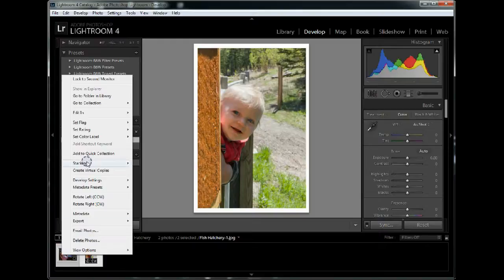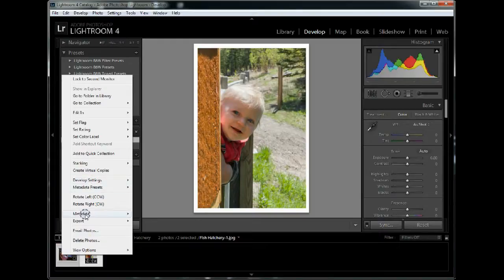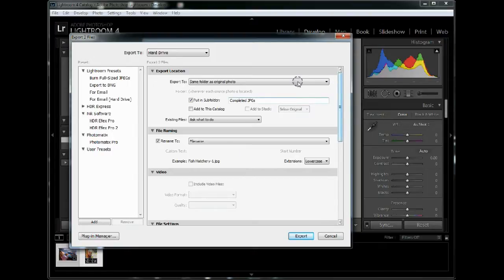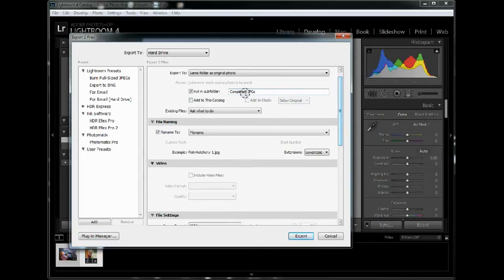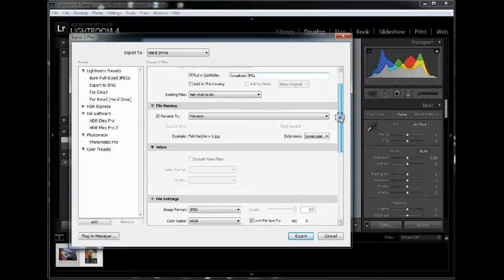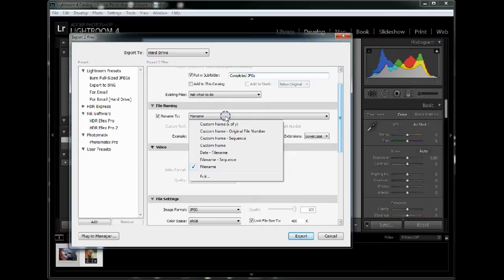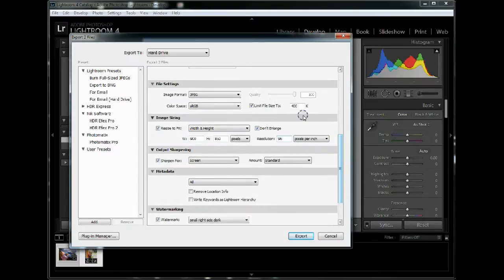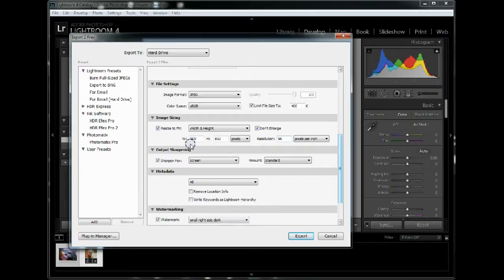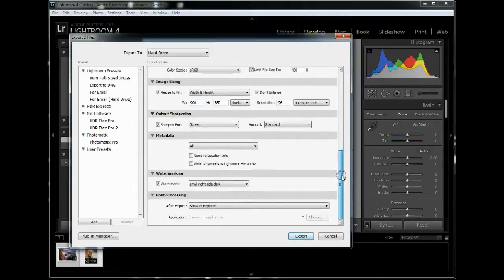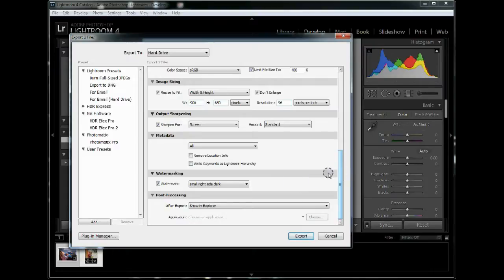So I'll highlight them both, right-click, go to Export, and now I'm in this module. Now you're going to go through and put your settings however you like them. I'm going to put it in a subfolder called Completed JPEGs in this case. That's going to be underneath the folder that Lightroom found them in, which is that fish hatchery folder that was just created. I'm going to rename it to the file name, which means I'm not going to rename it at all. And it's going to be output as a JPEG. I'm going to limit the file size to 400K, resize to no bigger than 900 pixels wide by 850 pixels tall, whichever comes first. And a resolution of 96 pixels per inch because I'm just trying to get this done. I'm going to sharpen it for screen, standard amount. And again you can play with all this stuff on your own.